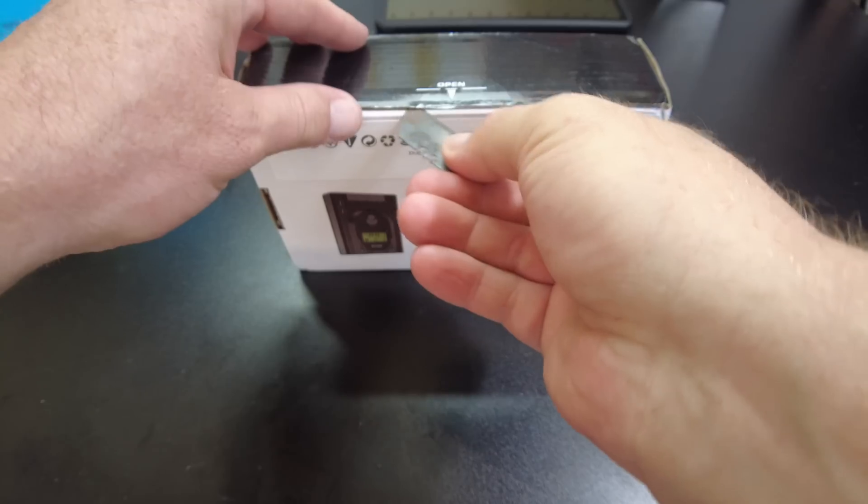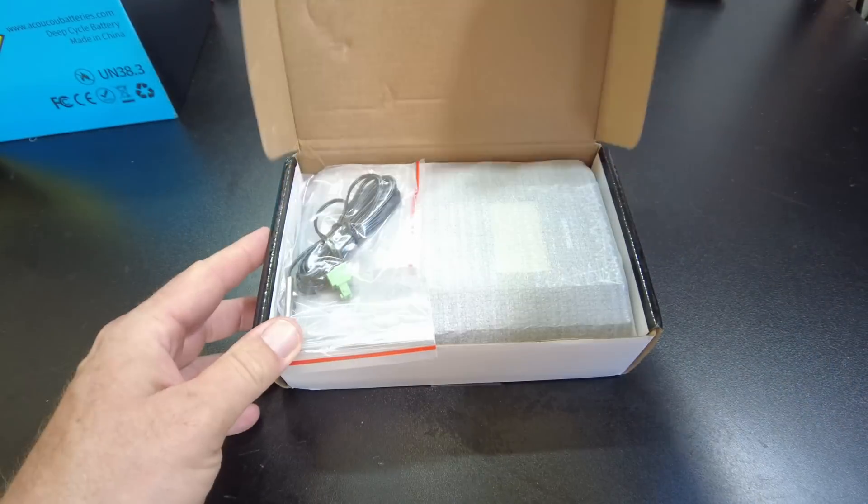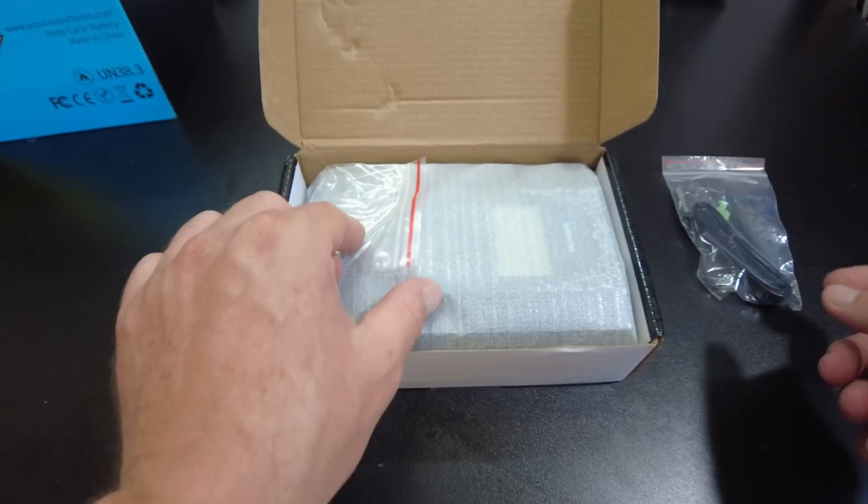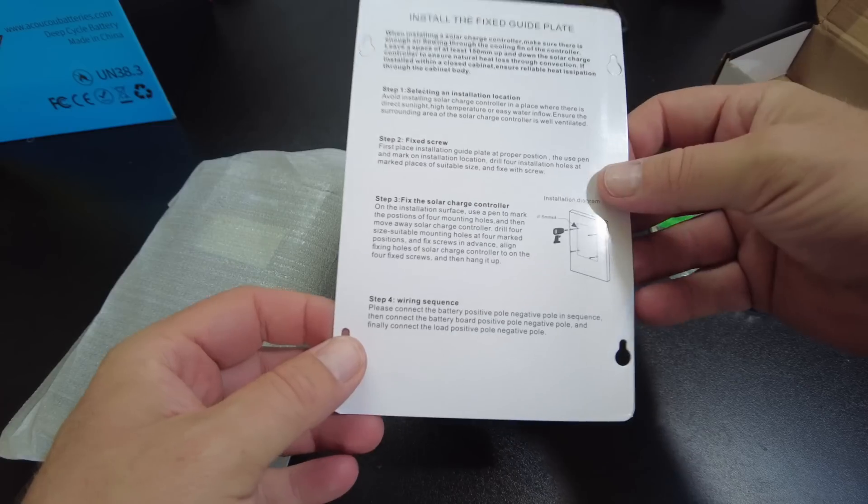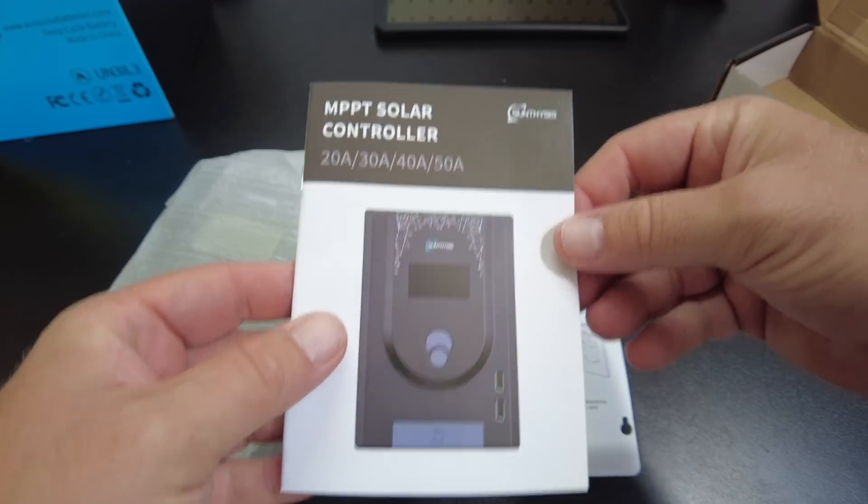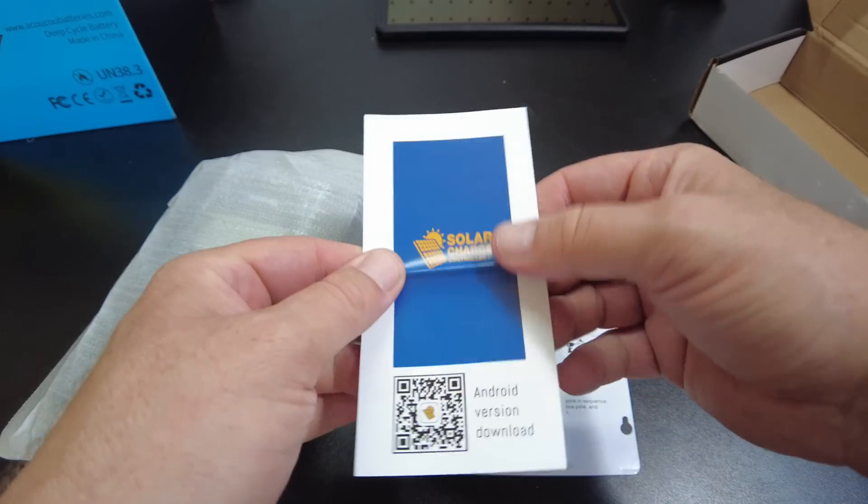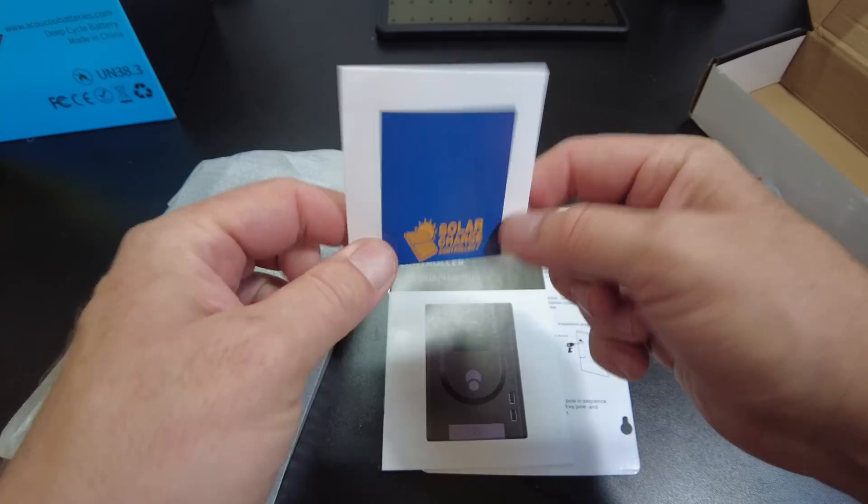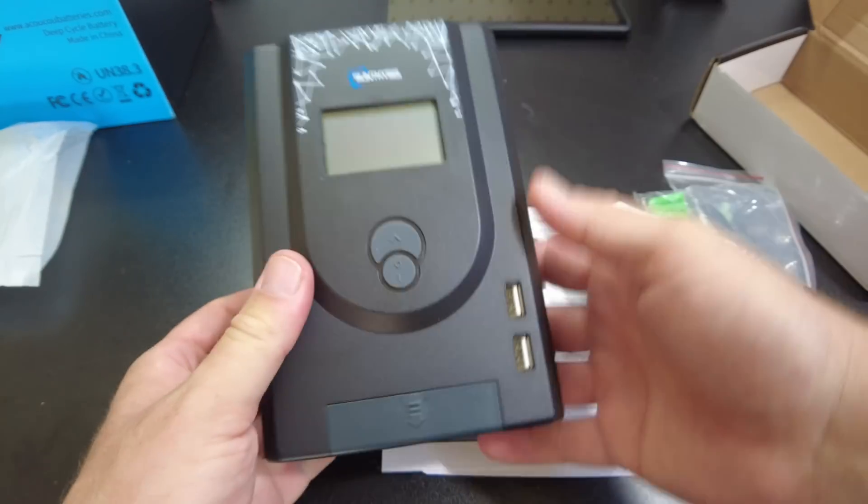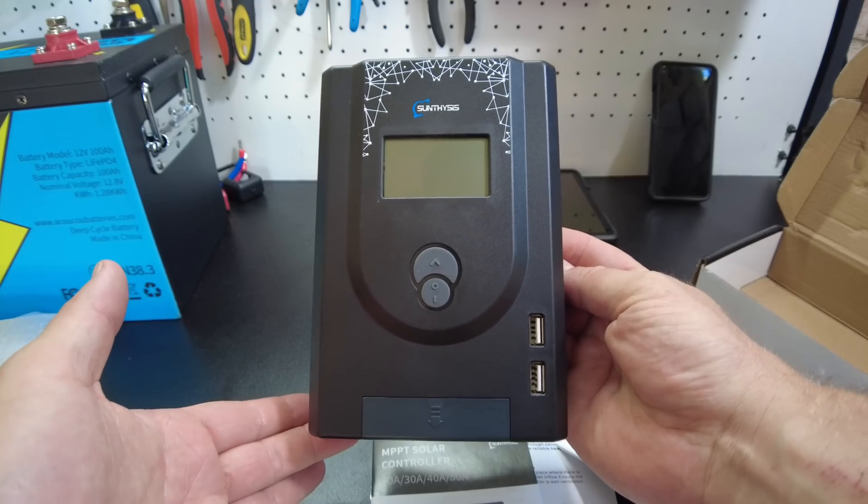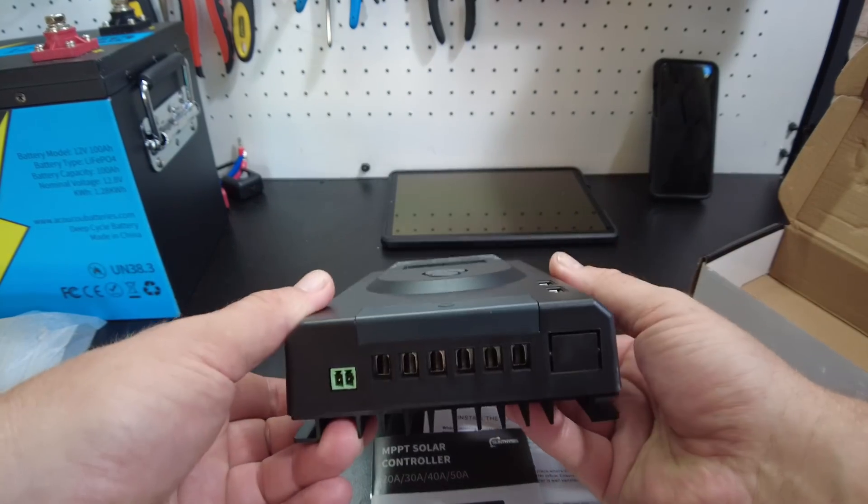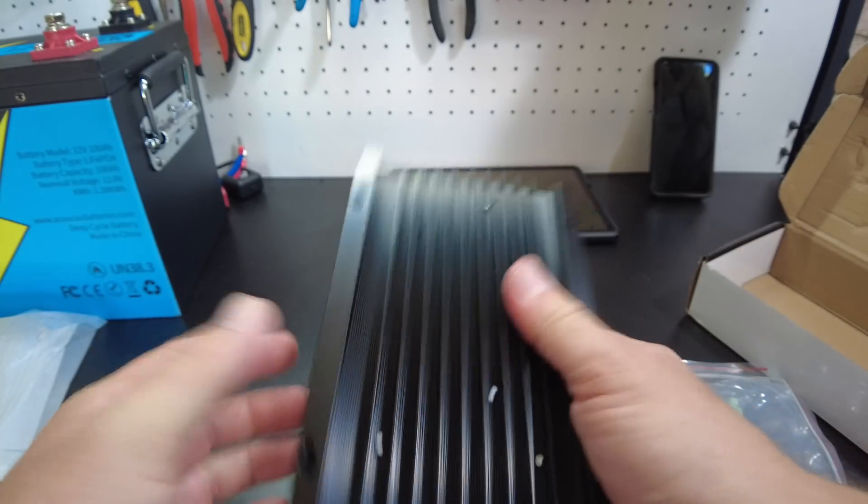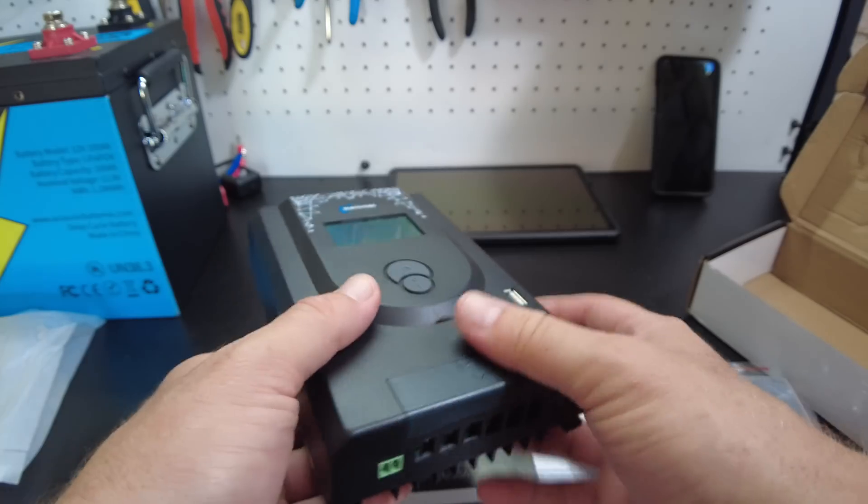Let's open it up. Okay, we got a temperature sensor, mounting hardware, comes with a little installation template, owner's manual, here's the app, little thing to scan for the app, and then the unit itself. Looks pretty good, it feels pretty solid, doesn't feel cheap or anything.